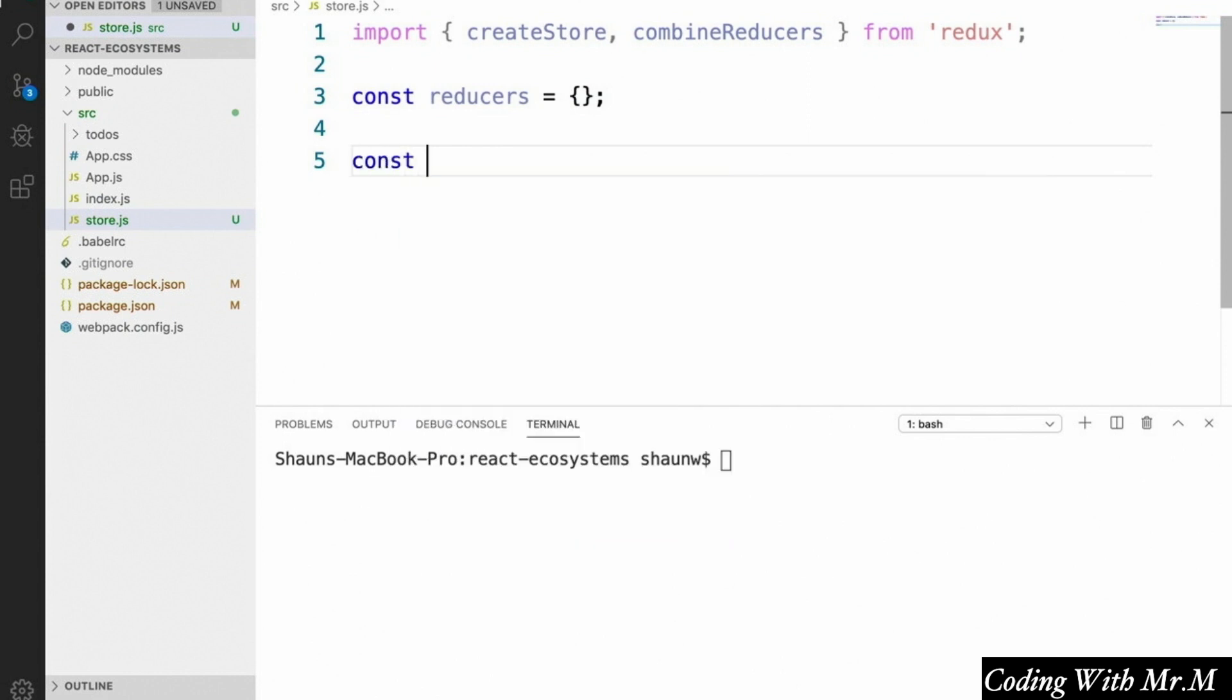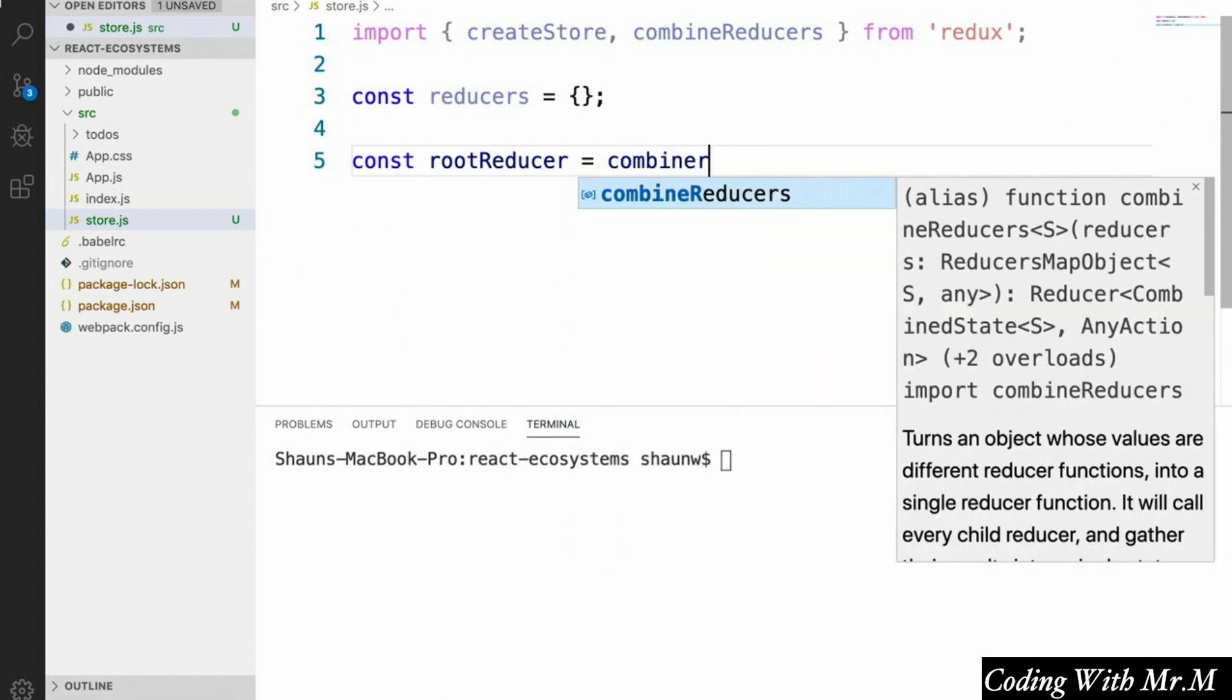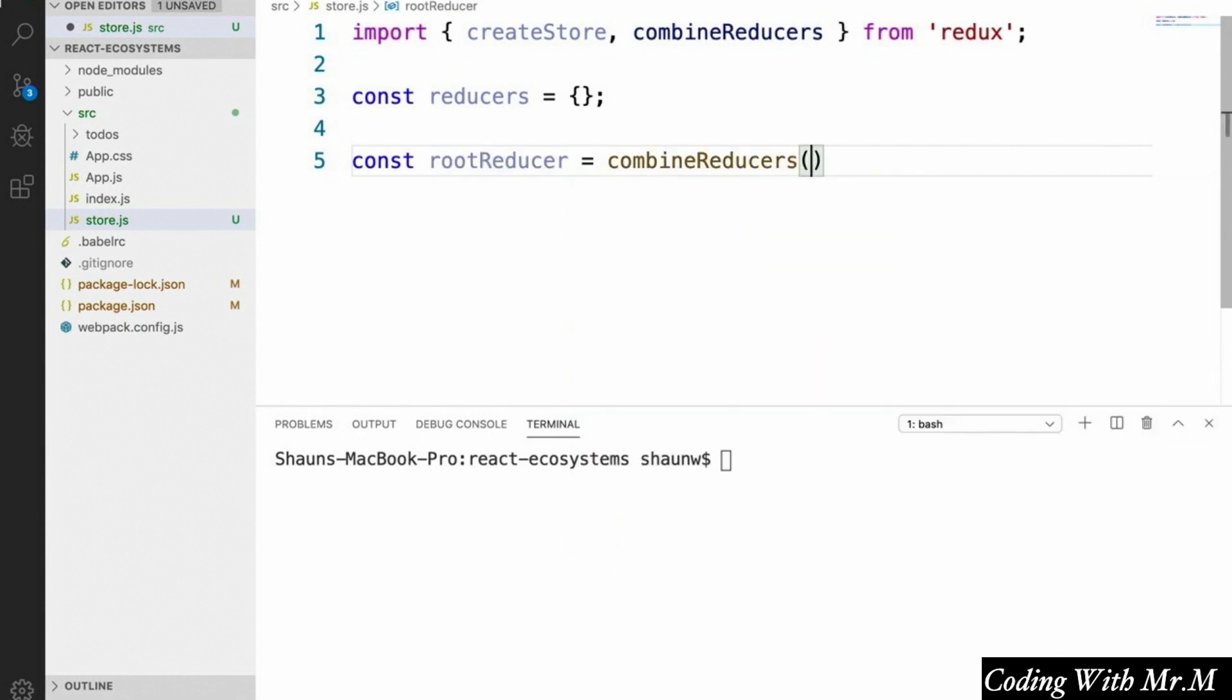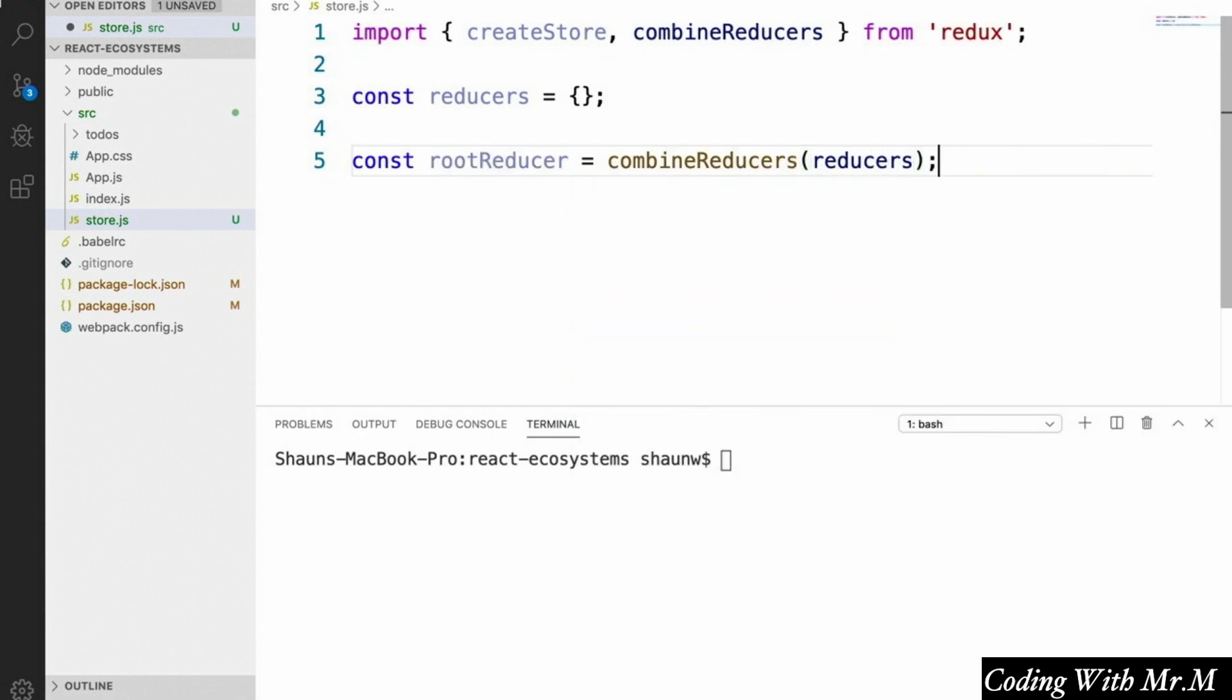So we'll say const rootReducer equals combineReducers, reducers, and all this does is put our reducers into a form that we can pass to the createStore function that we imported.